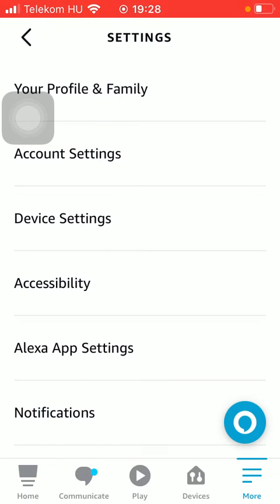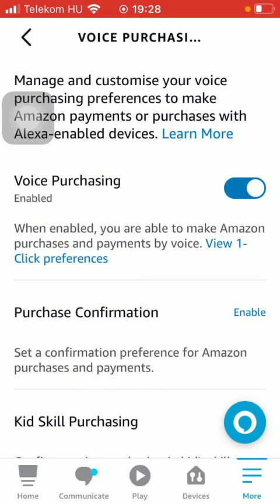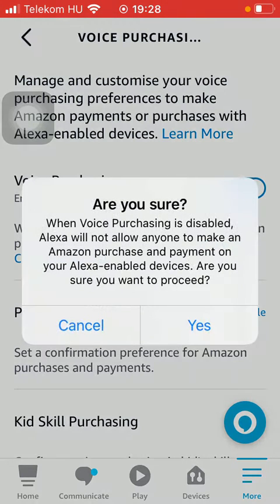Tap on account settings and click on voice purchasing, meaning that you will be able to make Amazon purchases and payments by voice if you enable the voice purchasing feature by clicking on this button.